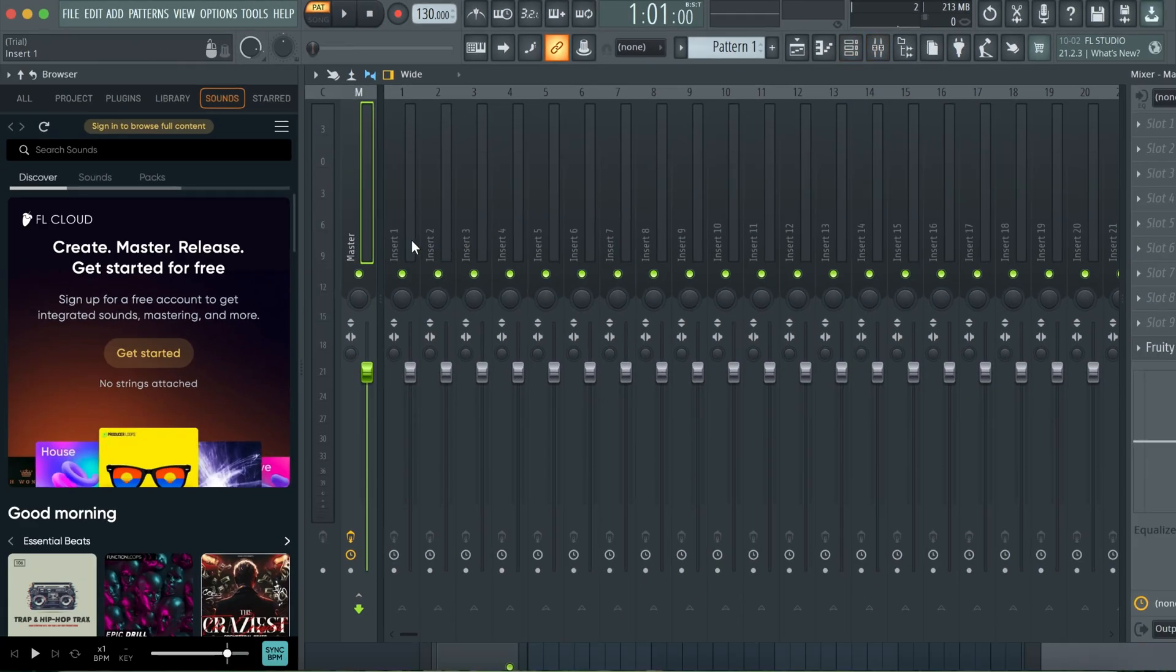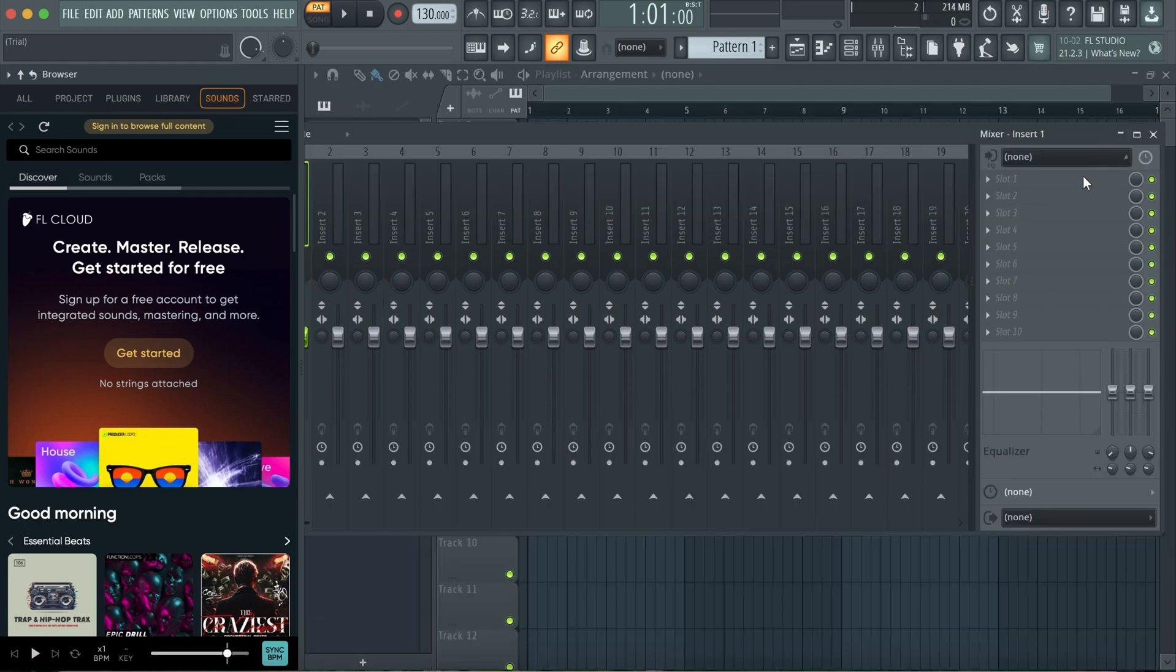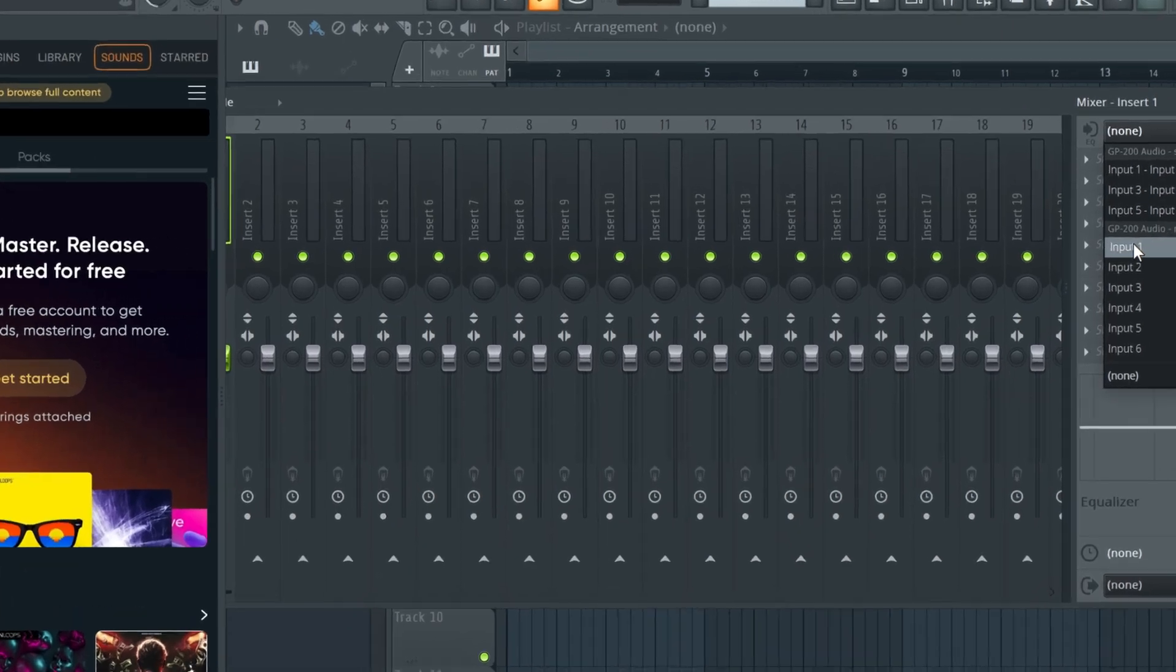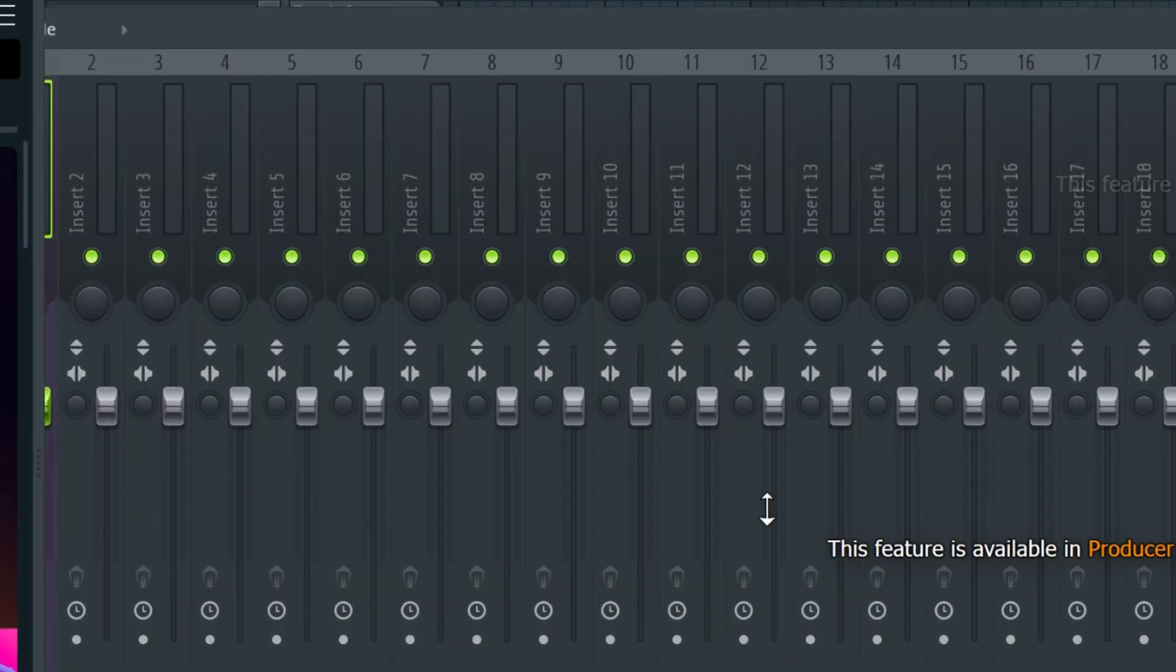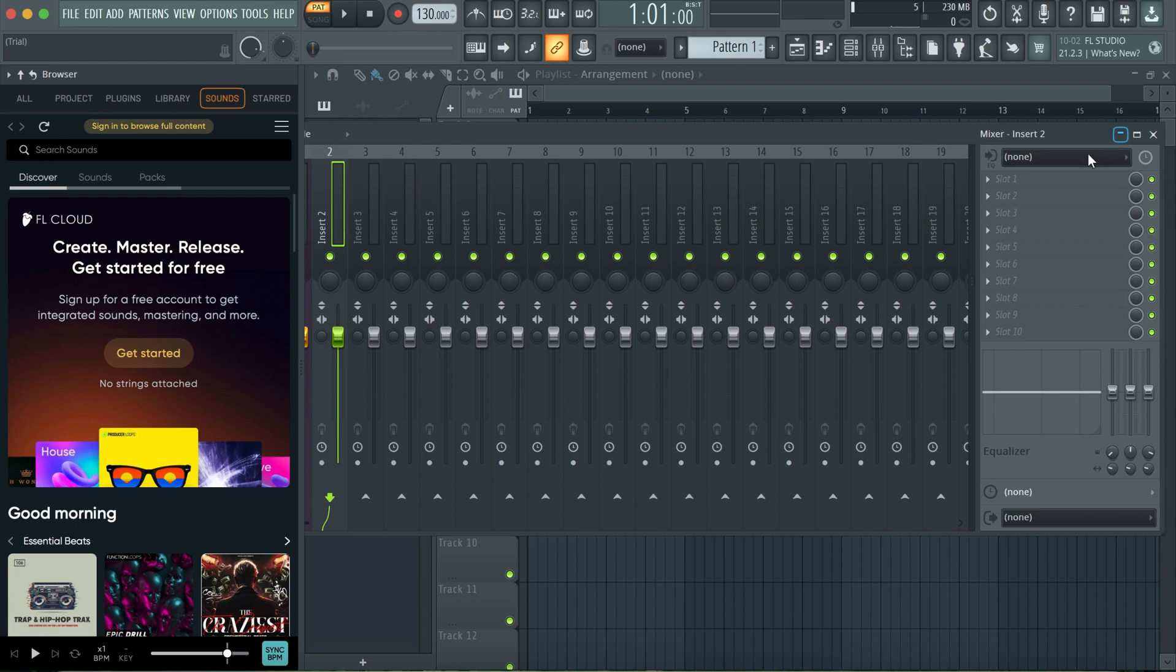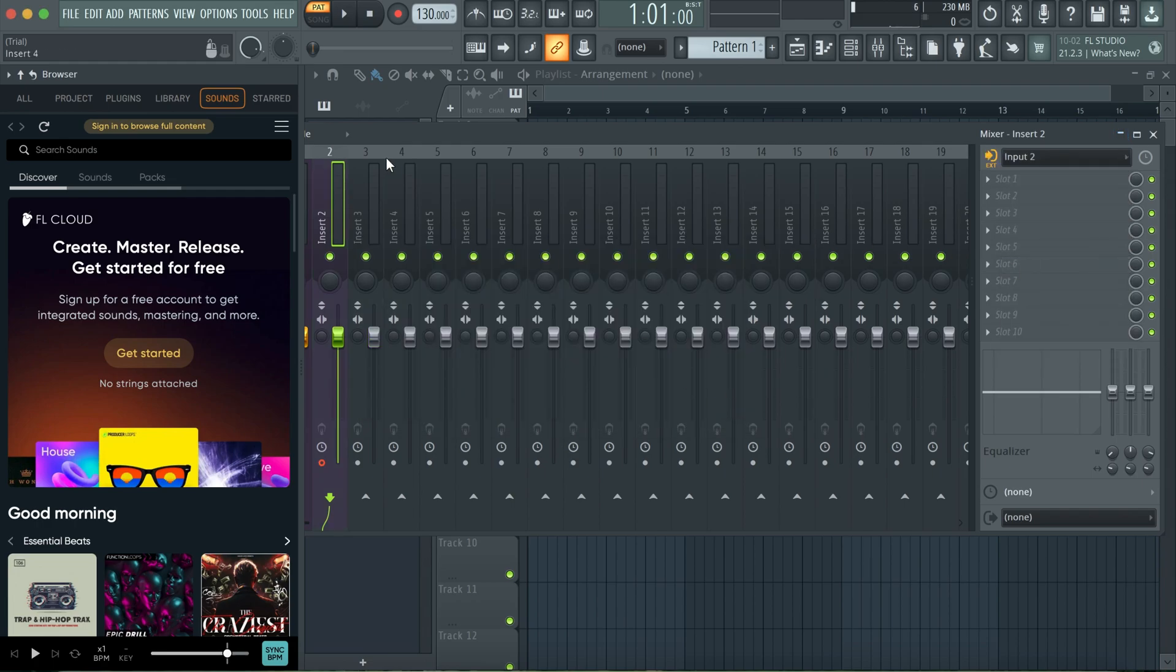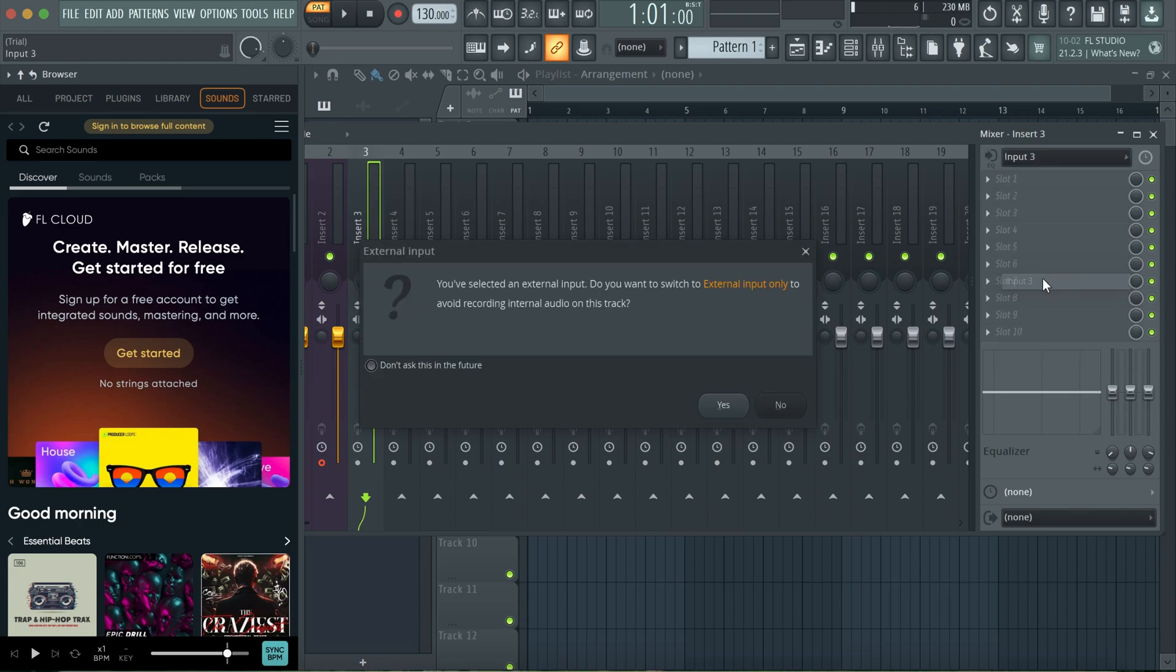Set my insert one to, I'll be doing the mono side. So input one for insert one, insert two will be my input two, and then insert three will be my input three.